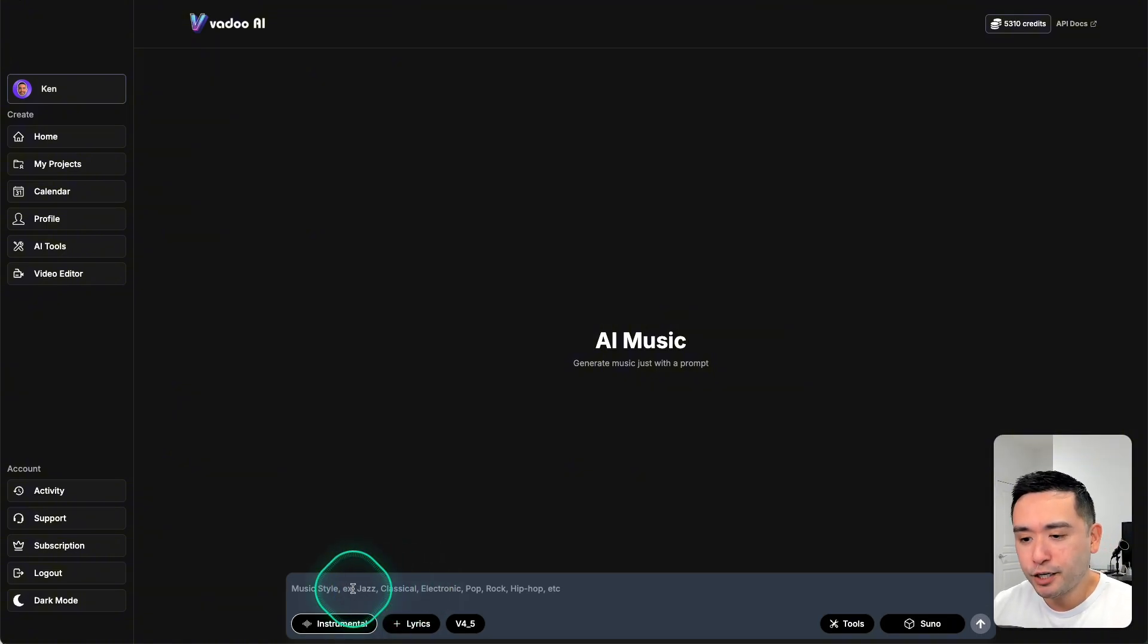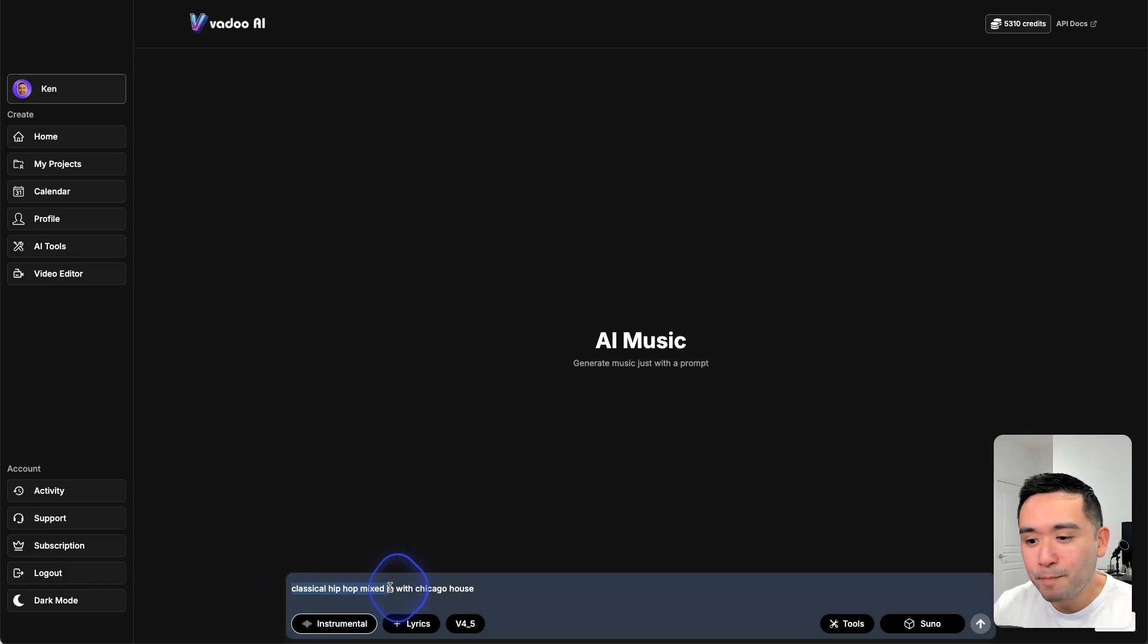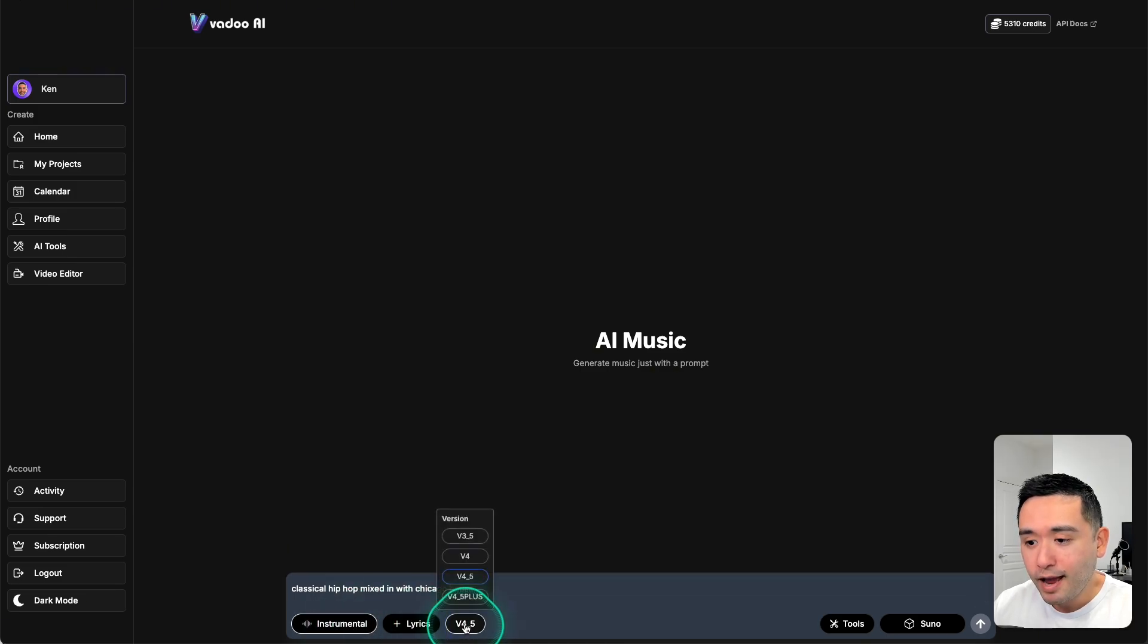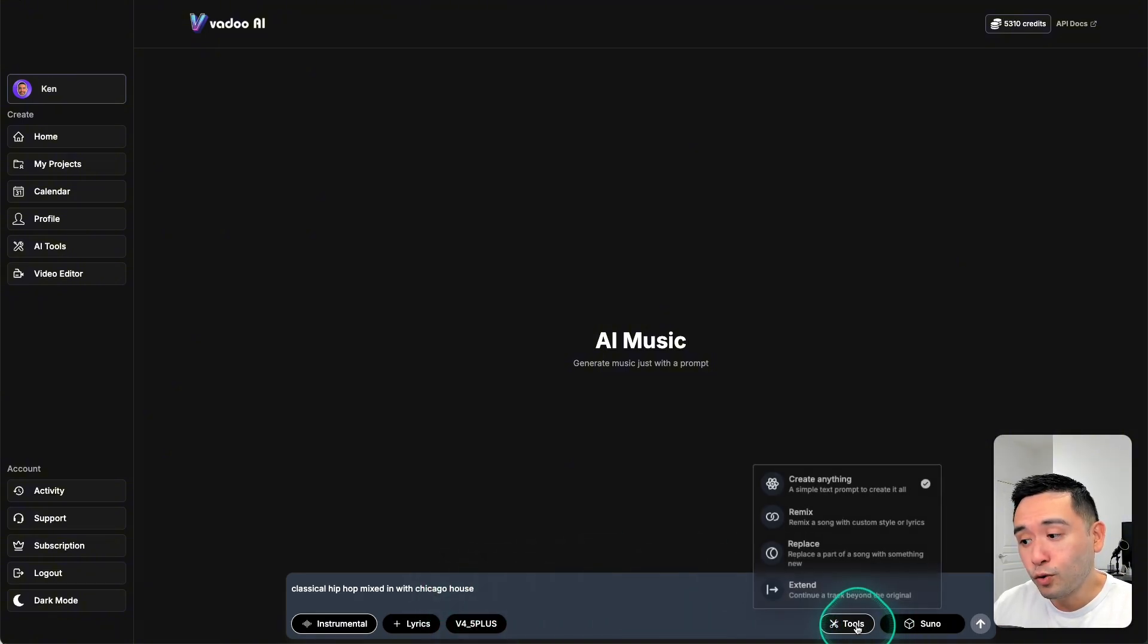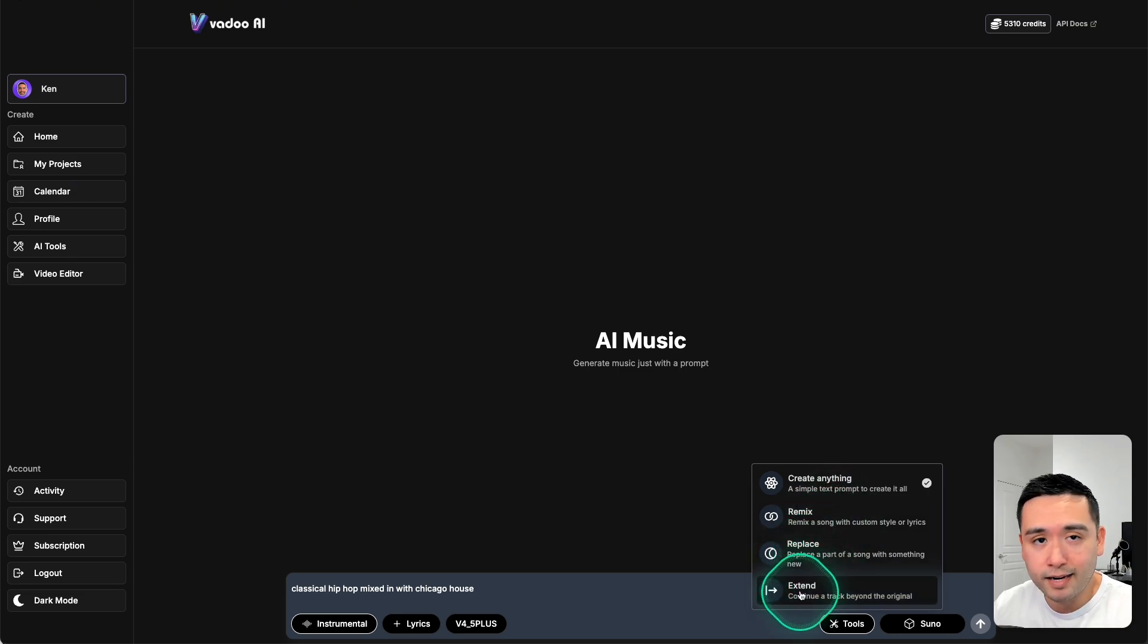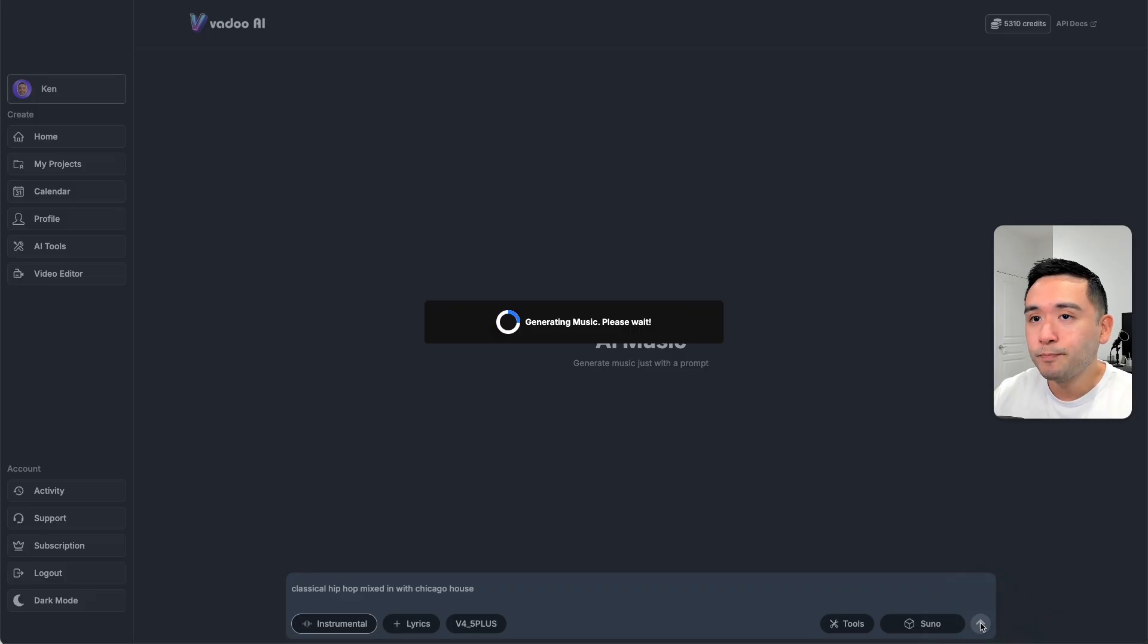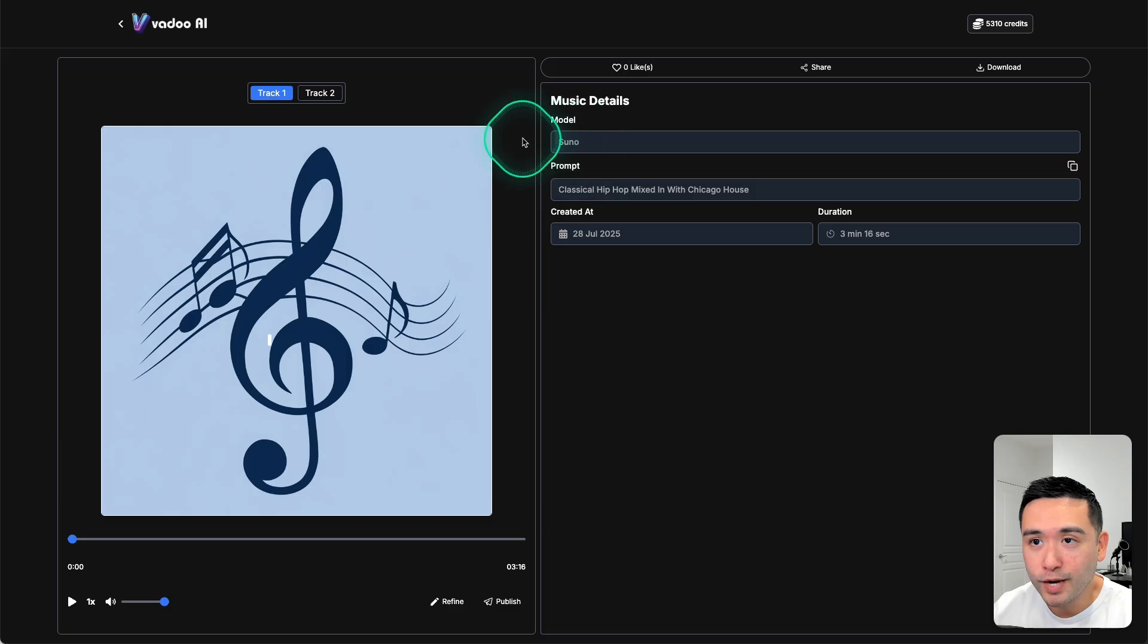Let me put a prompt over here. So this is a pretty wild prompt - classical hip-hop mixed in with Chicago house. I just want to see what it comes up with. So you can choose instrumental or lyrics. Let's keep it at instrumental and then we can choose version 4.5 plus. And there's tools that you can select too, so you can remix a song, replace or extend a piece of music. For the AI model, let's do the Suno.